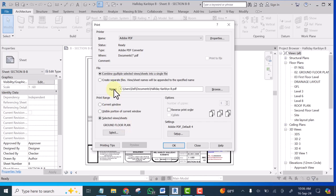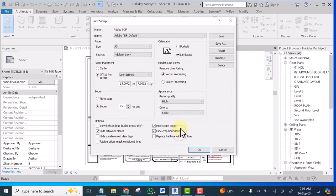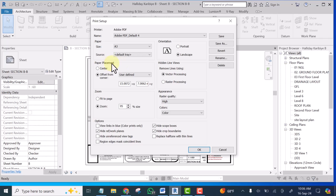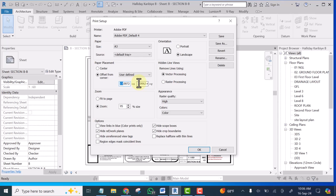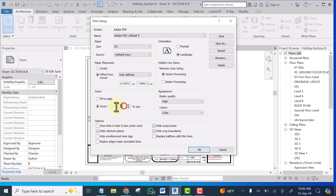Okay then click on setup. Make sure where you have paper placements, select offset from corner, then click on this drop-down, select user defined and type 15 here, type 7 here, then let this here be on zoom and here it should be 95.